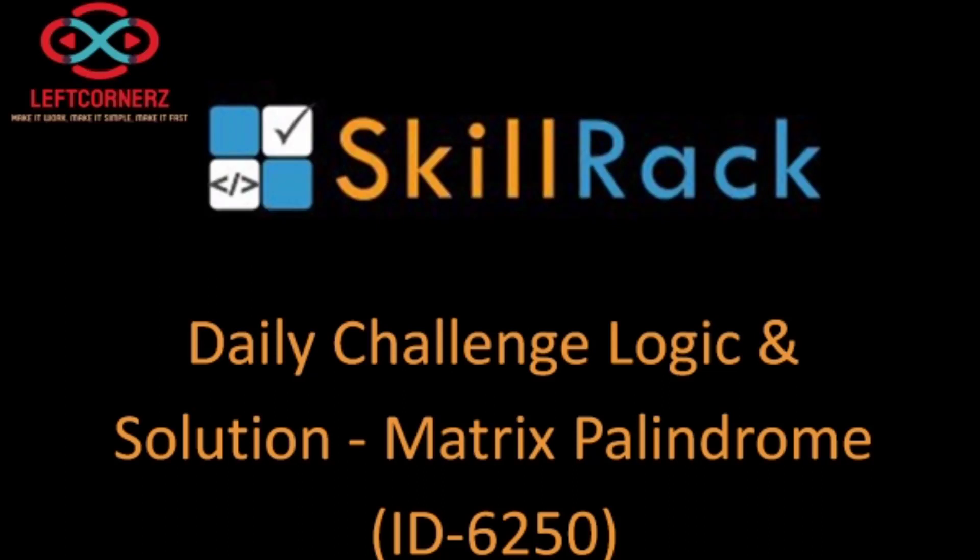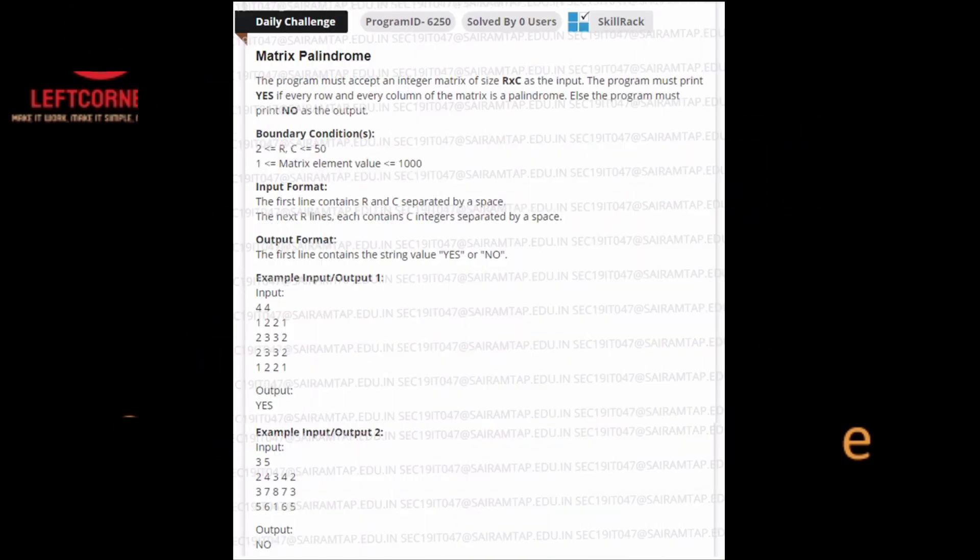Hey guys! Welcome to our YouTube channel. Today we are going to solve a skill drag daily challenge using Python programming language.